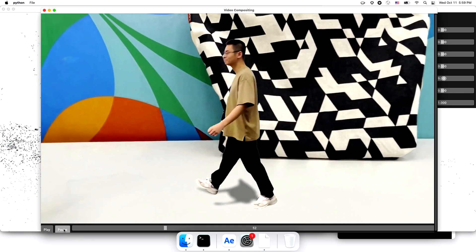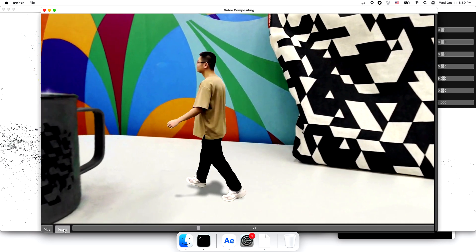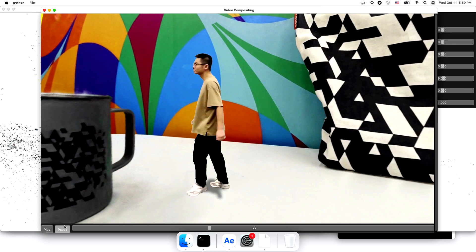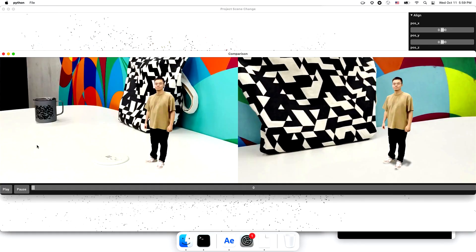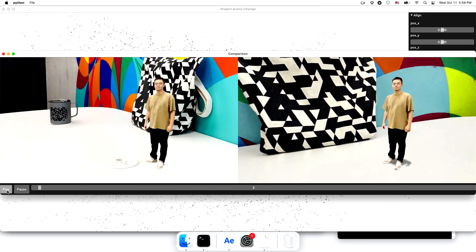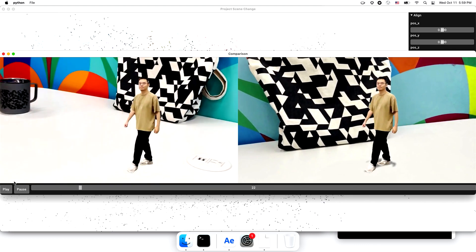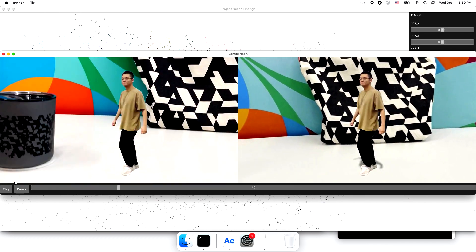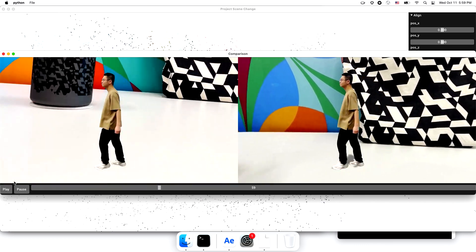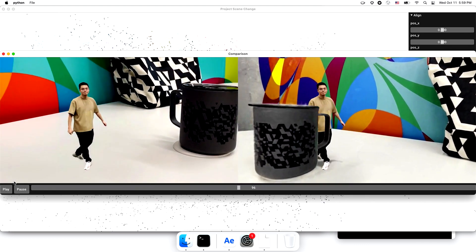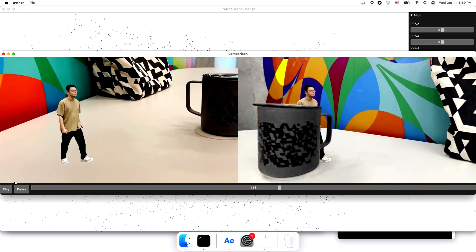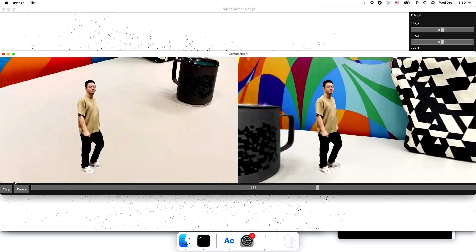Well, to appreciate the improvement, let's put the naive 2D composition alongside our new one. We can see that our new composition is way better. Yeah, I noticed a few differences.